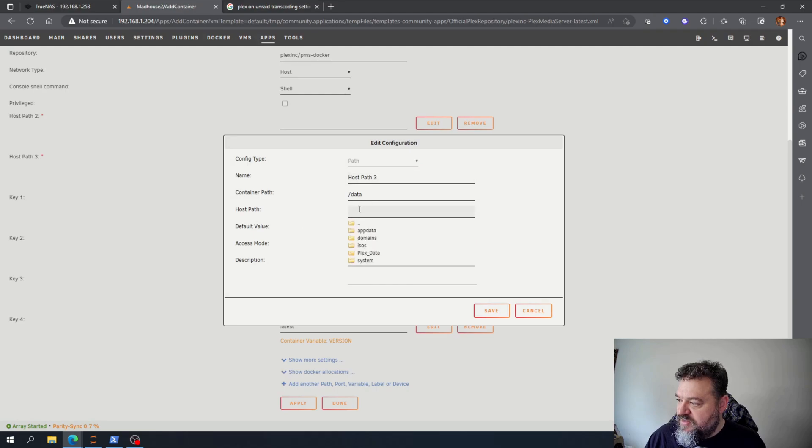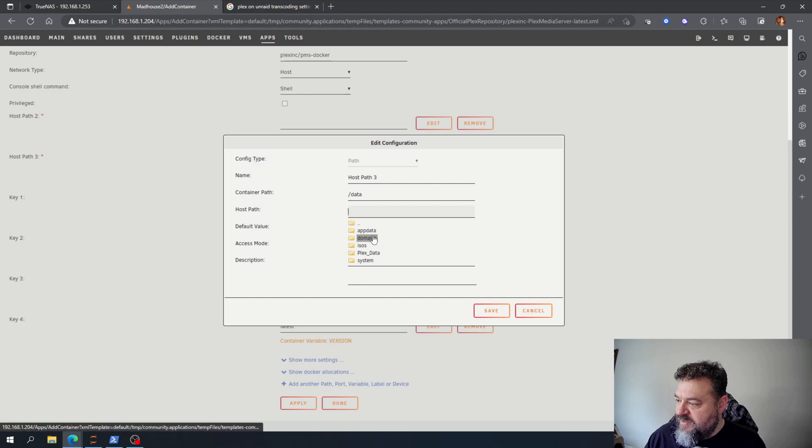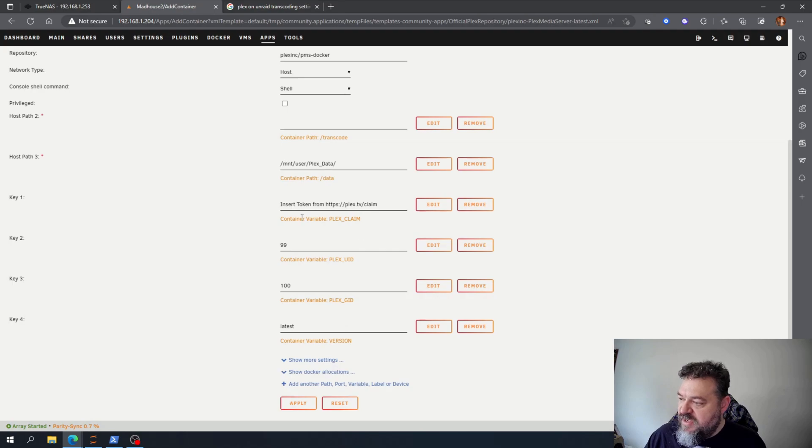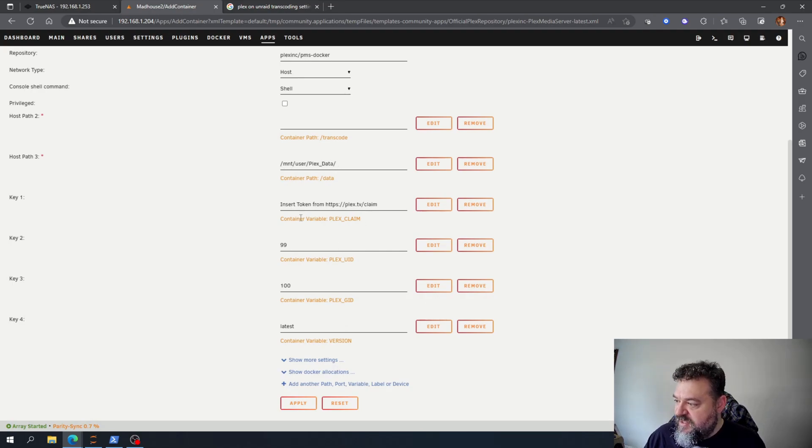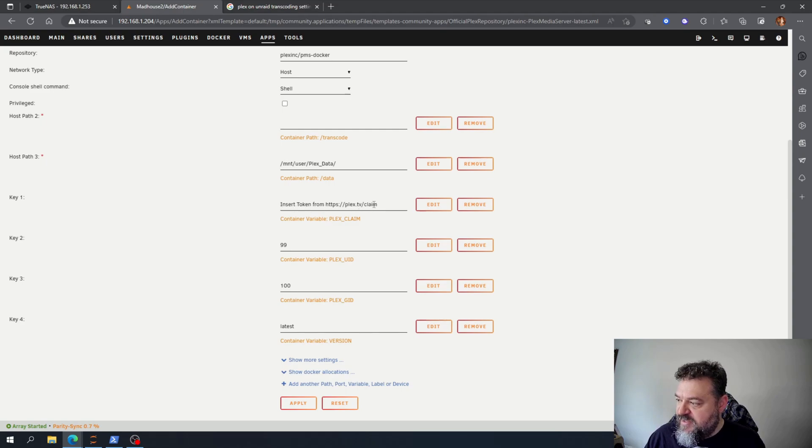I'm going to go to my path and then I'm going to select Plex data, hit save, and that way everything that I have is saved there. There's a token for HTTPS Plex TV claim.